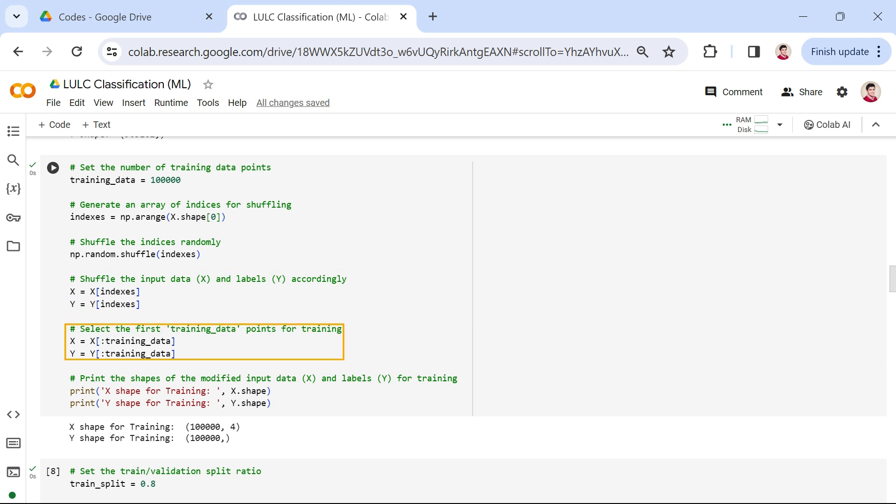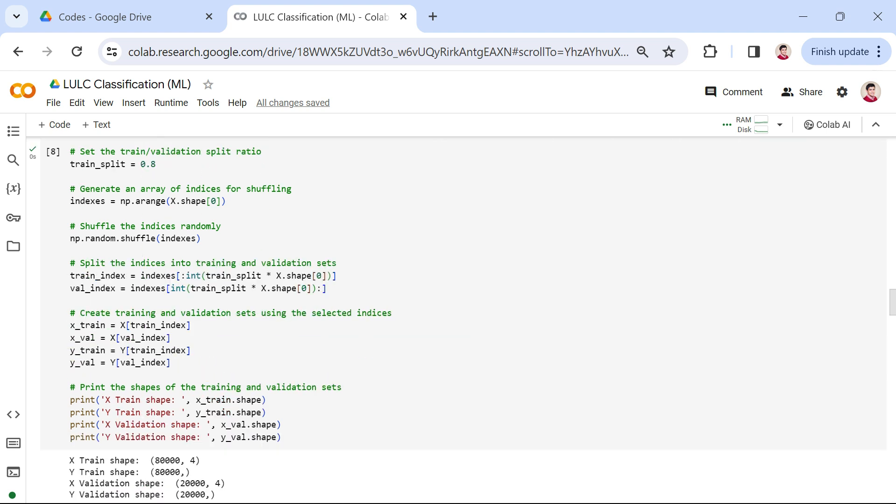Finally, we select the first training_data points for our training set and print the shapes to confirm the modifications. This process ensures randomness and diversity in our training data set, contributing to the robustness of our machine learning model. Now, we move on to splitting our data into training and validation sets. We set the train and validation split ratio to 0.8, indicating that 80% of the data will be used for training and 20% for validation.